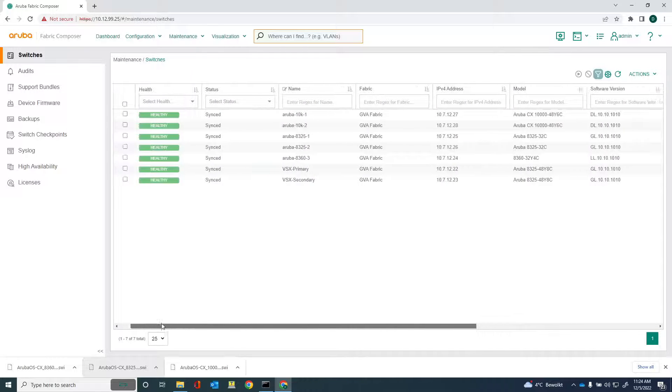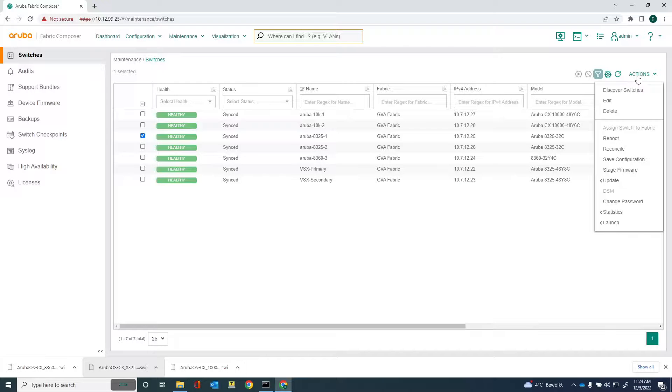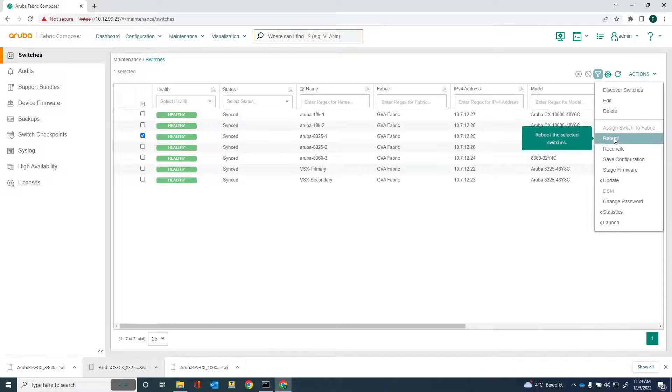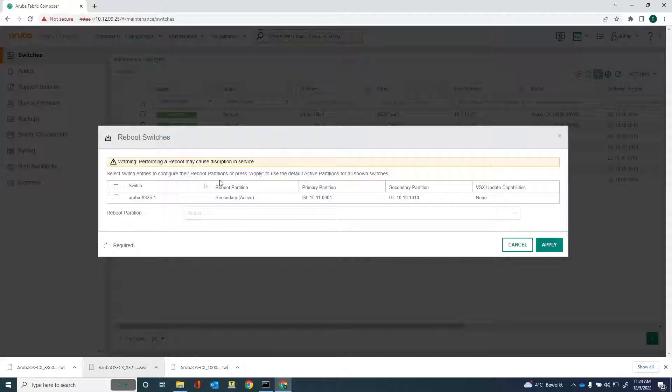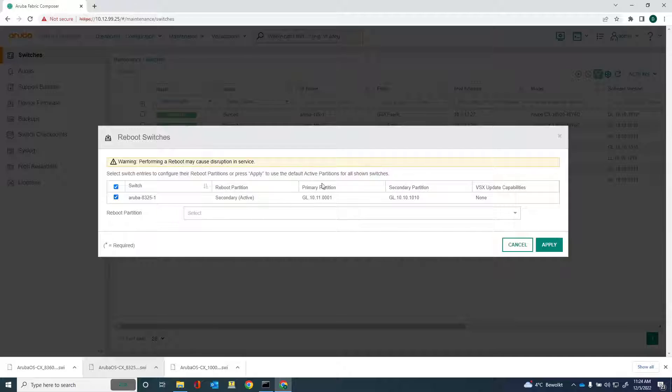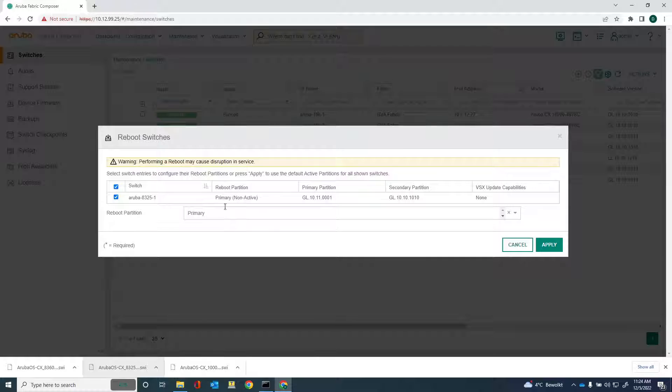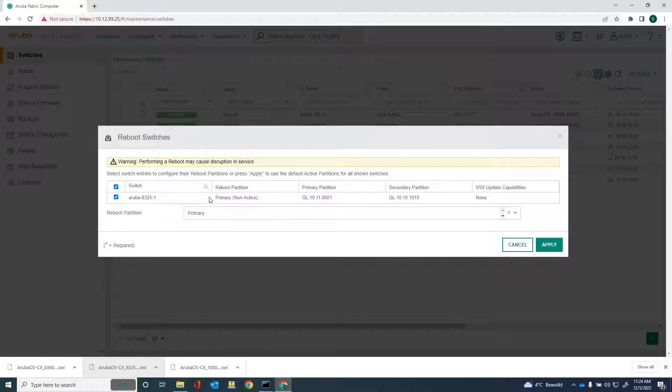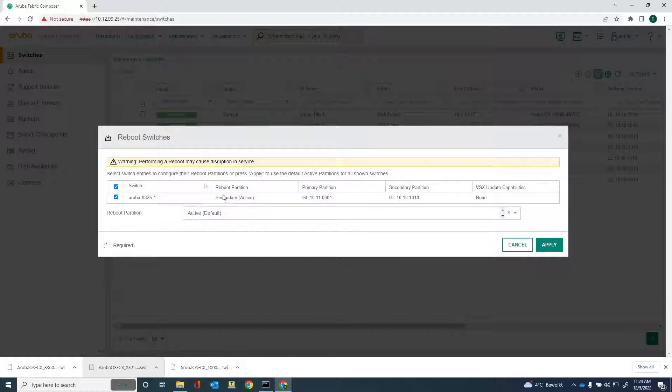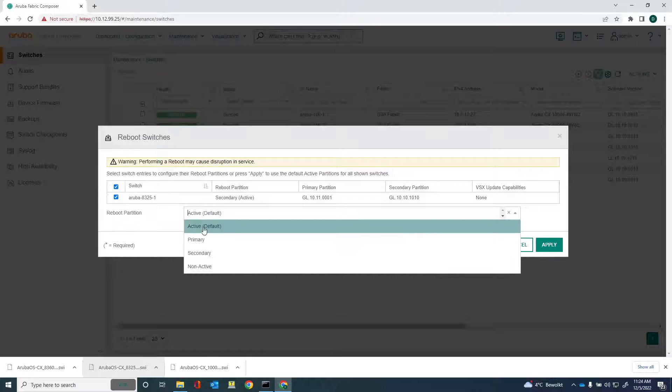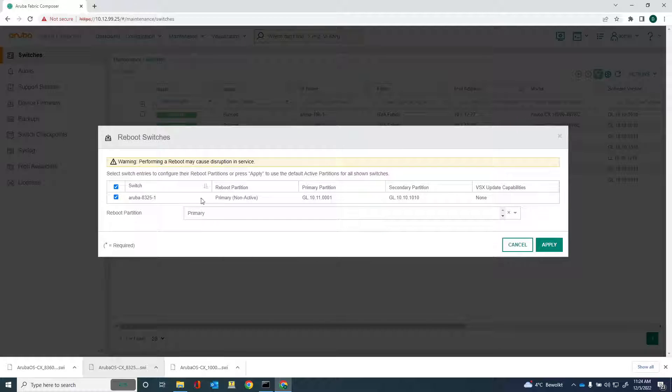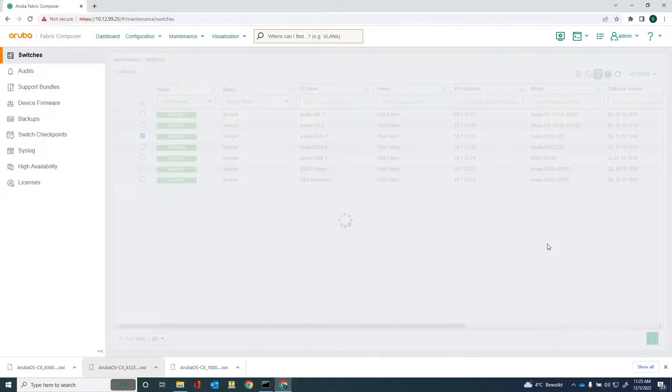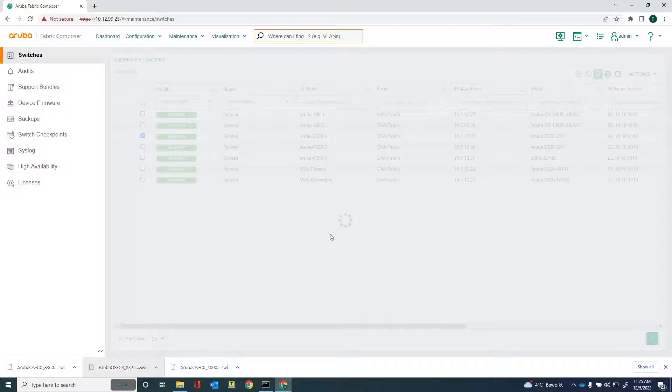So I'm just going to select one switch and go into actions, and then reboot the selected switch. Select the switch. Then my reboot partition would be the primary partition. You notice that the secondary is the active one, but I want to move it to the primary partition. Hit apply.